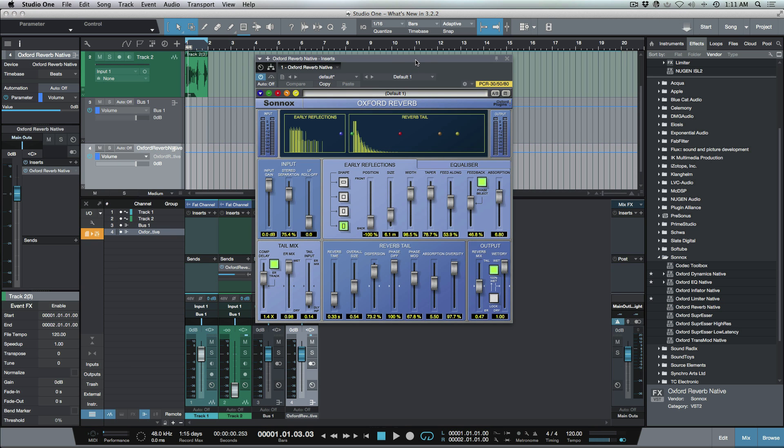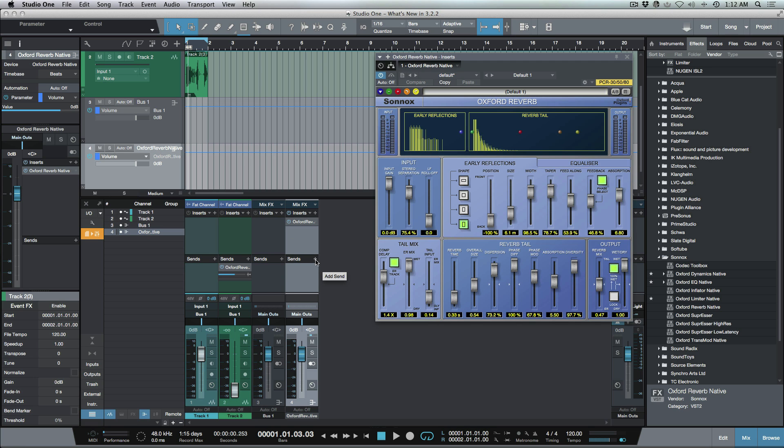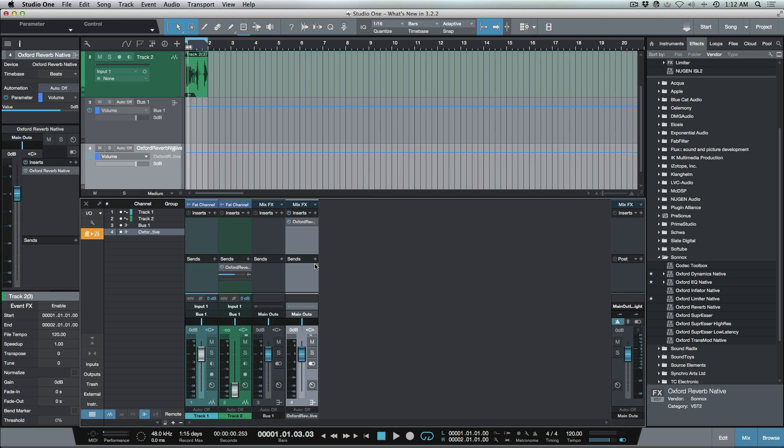You can see it's taken on the name of the plugin that I dragged in and it acts the same way, the same implementation as doing a drag and drop into a send creating an effects track. But now we have the added benefit that we can send. So if this happened to be a delay I could easily take this delay and send this out to a reverb. I'm happy to see that as well.